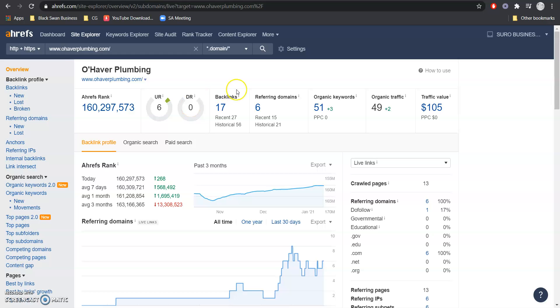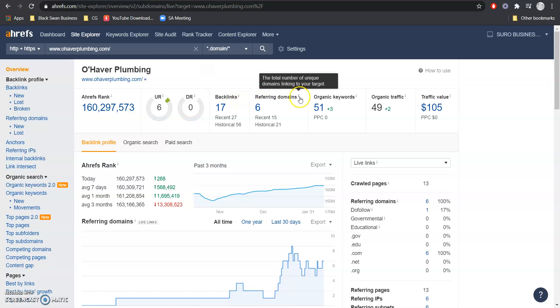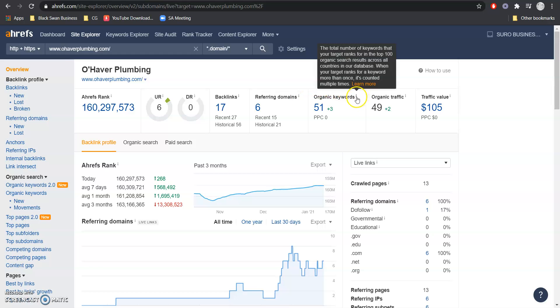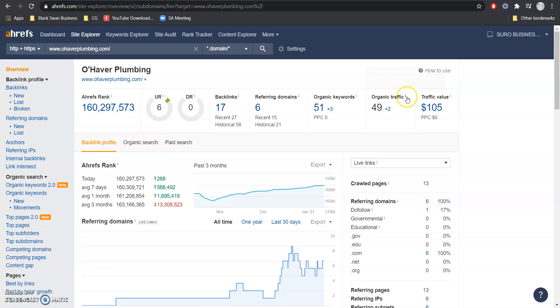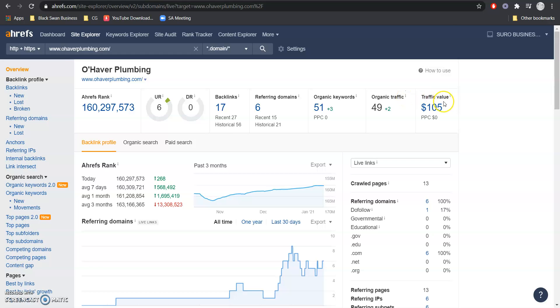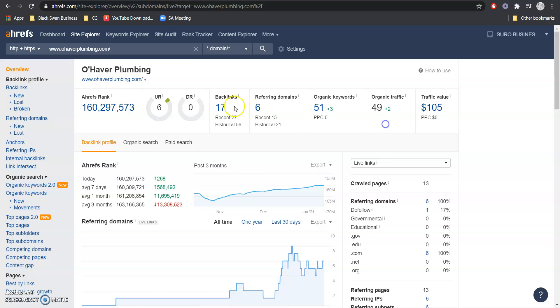You have 17 backlinks coming from these 6 referring domains which is getting you ranked for 51 of those buyer intent keywords resulting in about 49 people coming into your website per month and here's the estimated value of that traffic.